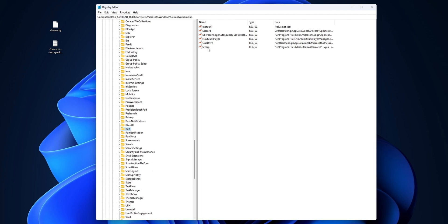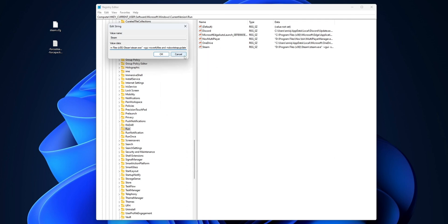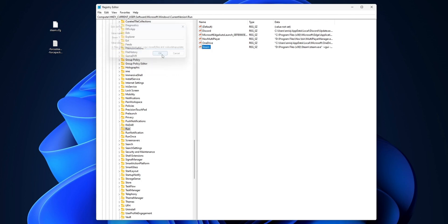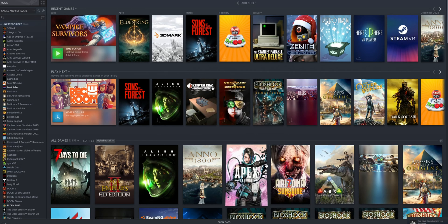Here you're going to find the autorun entry for Steam. Right-click it and click Modify. Paste in the same command we used in the shortcut. Click OK and then close the Registry Editor. Now when you open Steam, as you can see, you're going to have the old Steam UI once more.